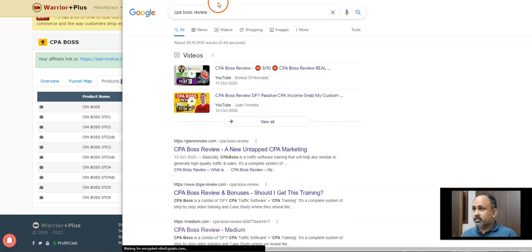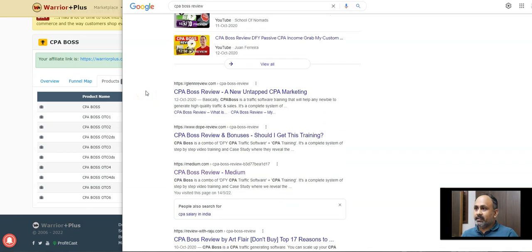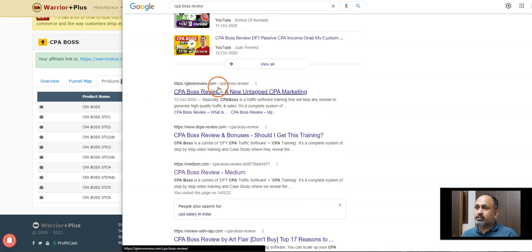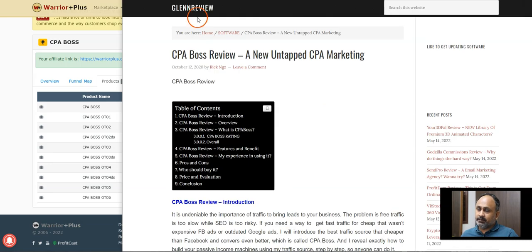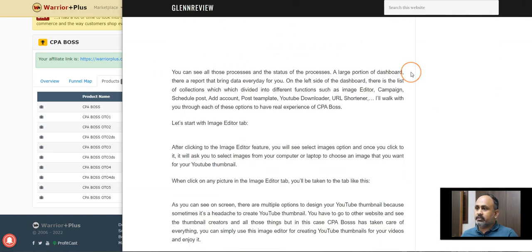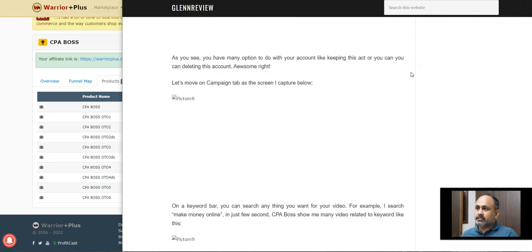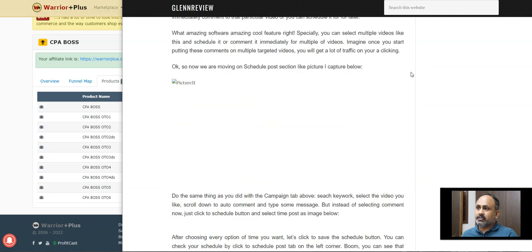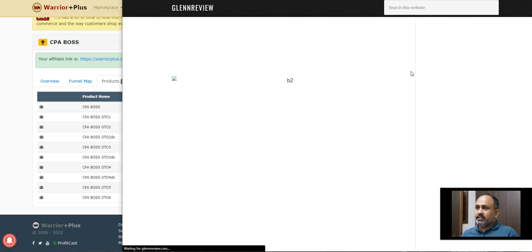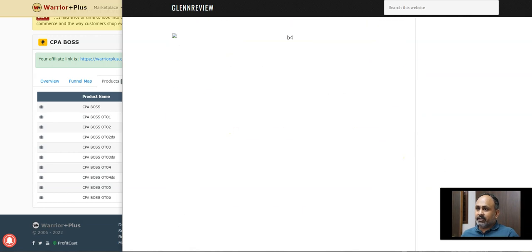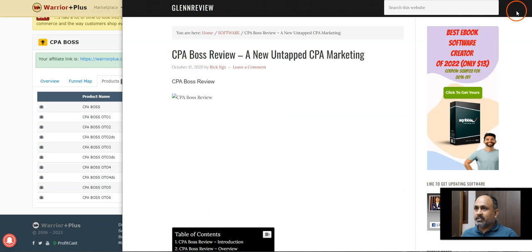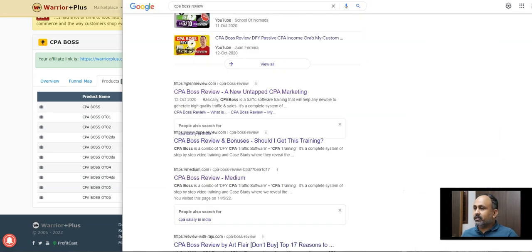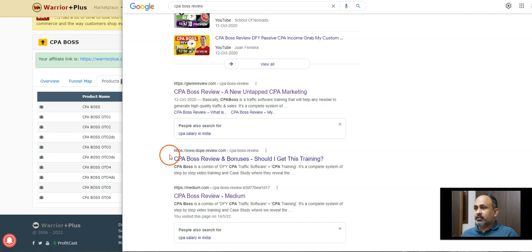So how do we promote the CPA Boss? You can either do a review, something like CPA Boss review. I just searched and in this, I'll just show you there is this website, Glenn Review, which I'll just open, which is his personal website. You can see such a big article, such a huge article he has written a lot about CPA. That's why his page is ranking number one.